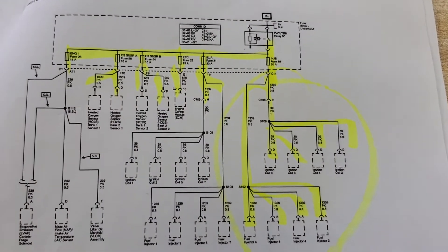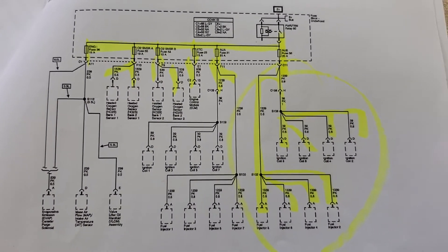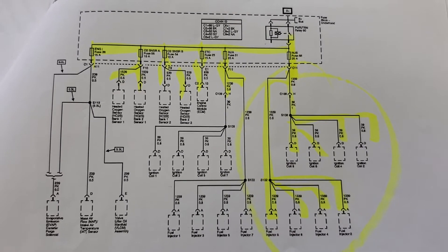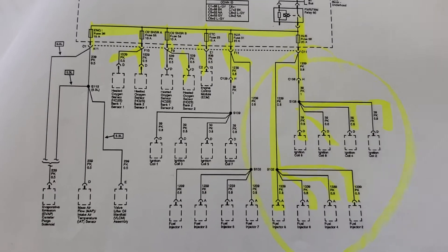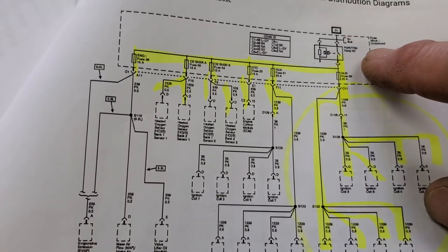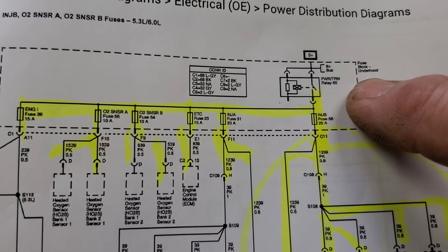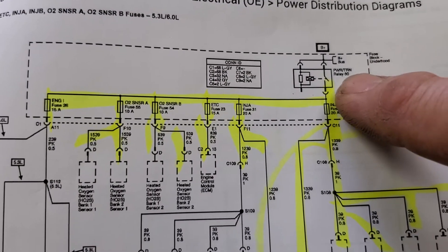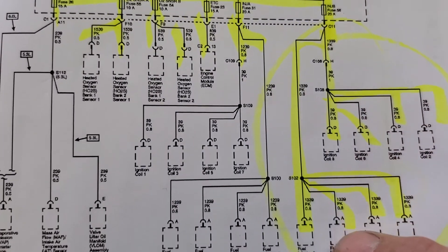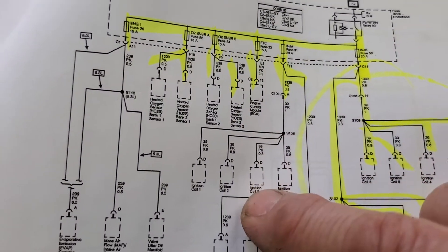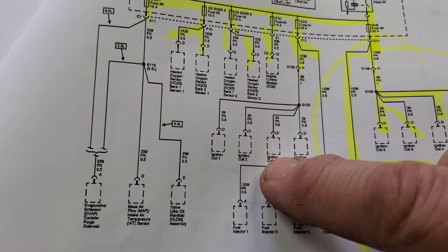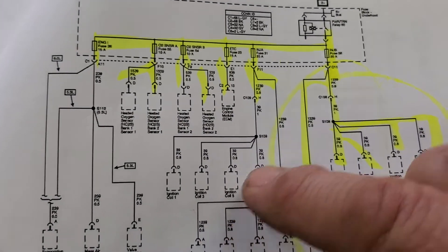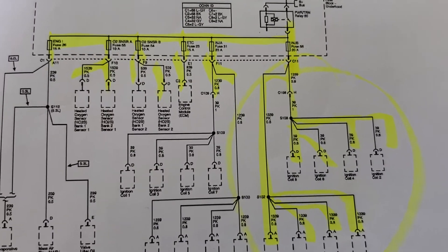We were called in to help out. It had a bunch of codes including P0689 and P1682, which are directly related to this powertrain control relay, relay number 60. It also had fault codes related to injectors, coils, O2 sensors, throttle body control - everything you see on this circuit. You'd look at all these codes and think the computer's wrong, but it's not.